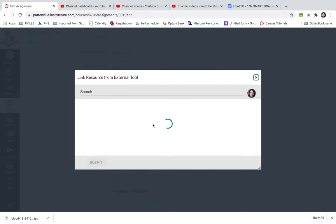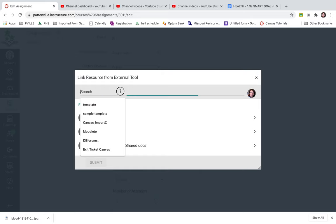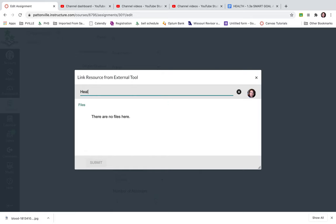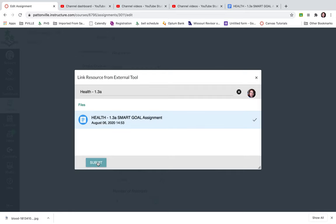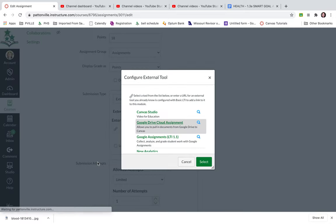And now this is going to allow me to search for this assignment in my Google Drive. I'm going to just search for the name. There it is. So I'm going to click on that and I'm going to say submit and select.